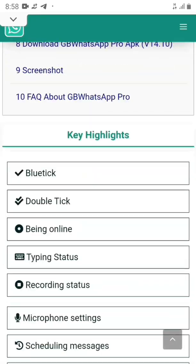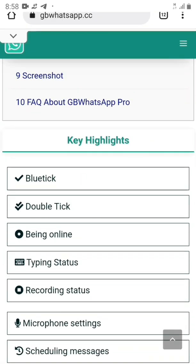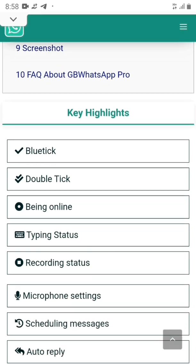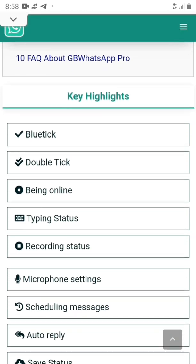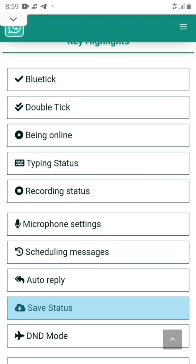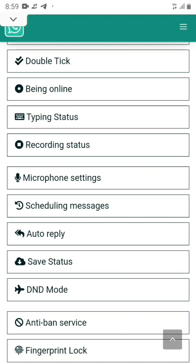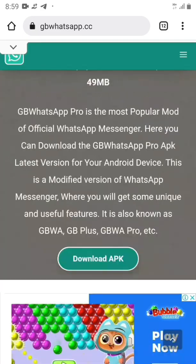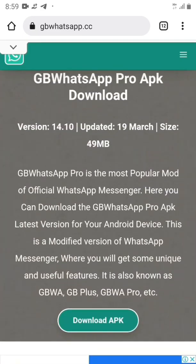Let's get right into it. I want to talk about some of the key features that are different from WhatsApp. Number one, we have recording status, microphone settings, you can schedule a message, auto reply, saving status, and Do Not Disturb mode — that's DND.